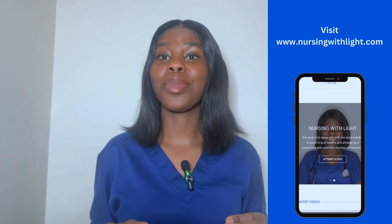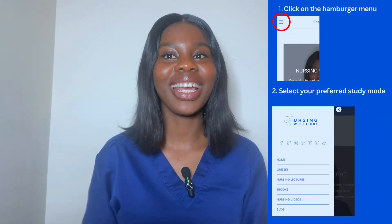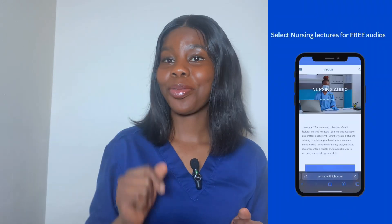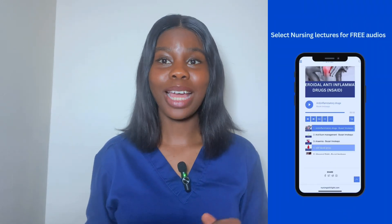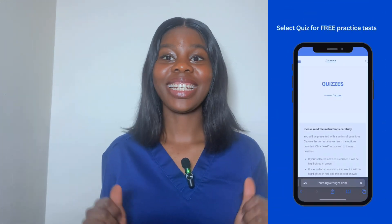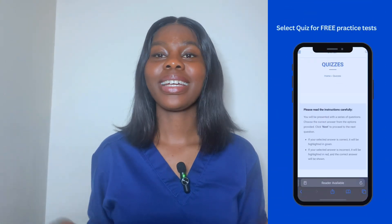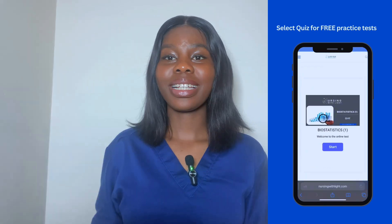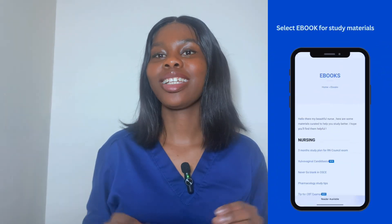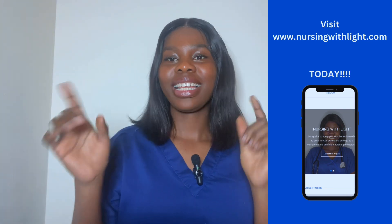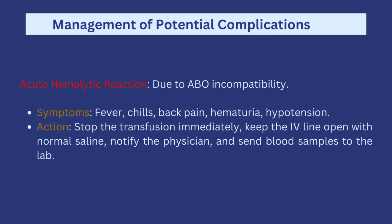Before we move on to the adverse effects and complications that may occur during a blood transfusion, you can access free audio lectures and free practice tests on the website www.nursingwithlight.com. Go to the website and click on your desired tabs — nursing audio lectures, practice tests, and curated materials targeted to help you pass your nursing council exams.